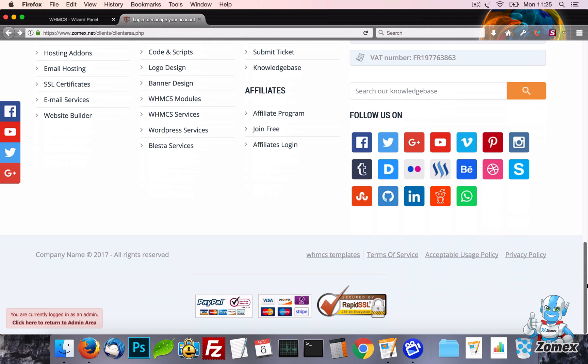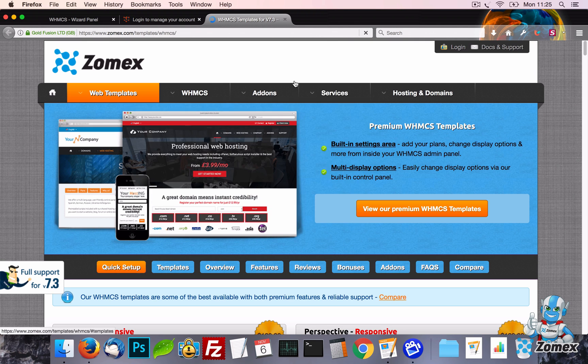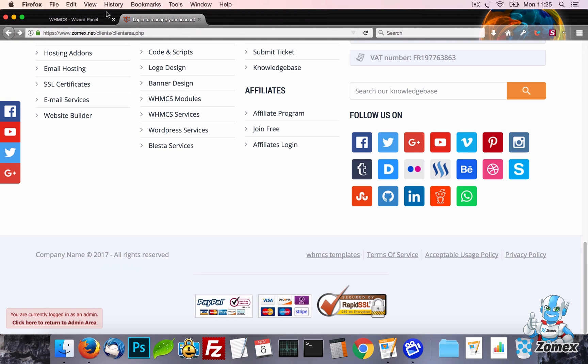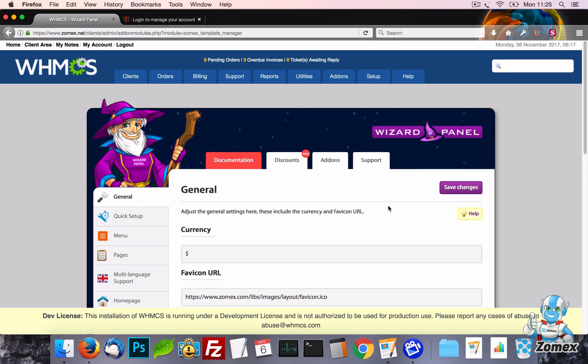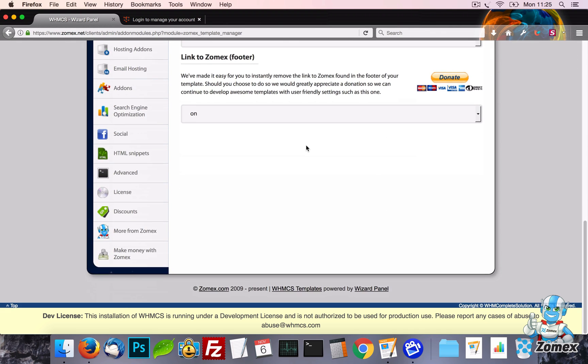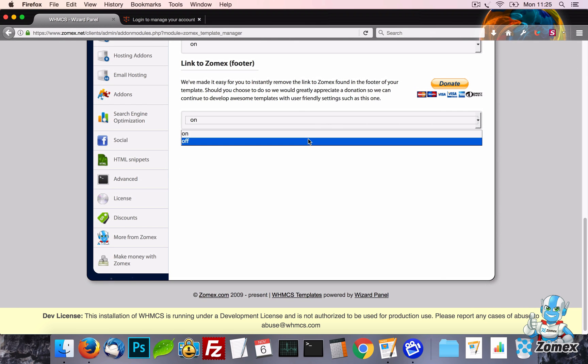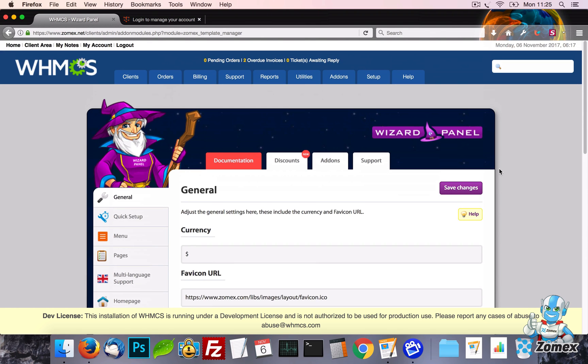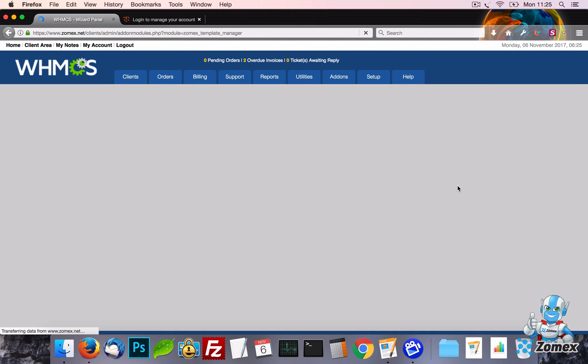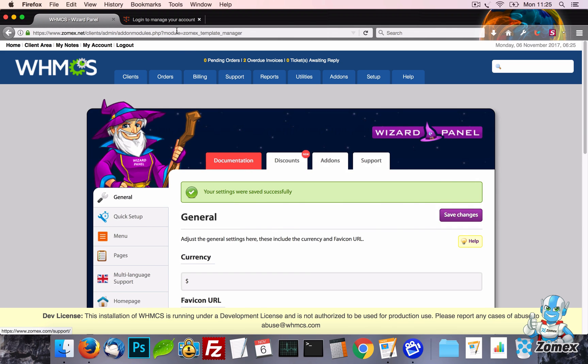By default we have one link to Zomex in the template. This is located at the footer near the legal links. We've made it easy to remove this link using the settings in the general tab.